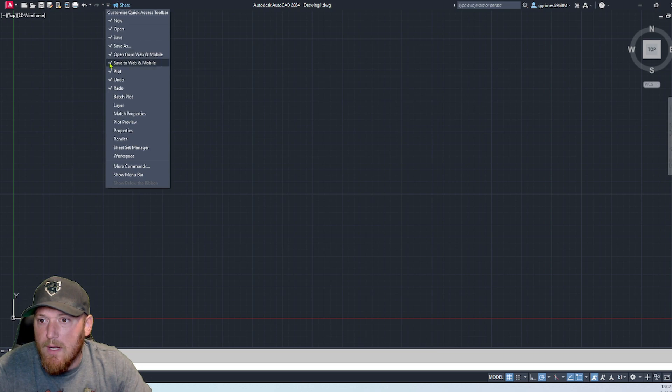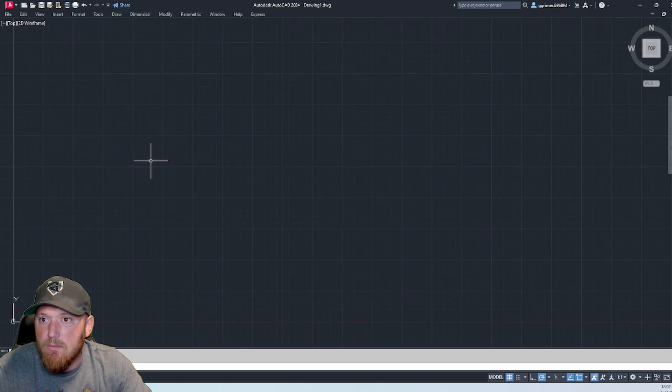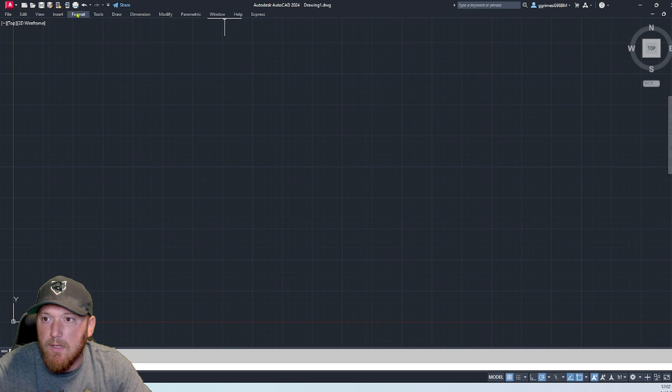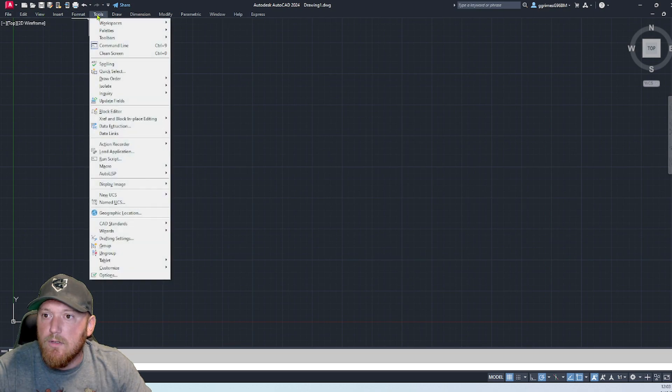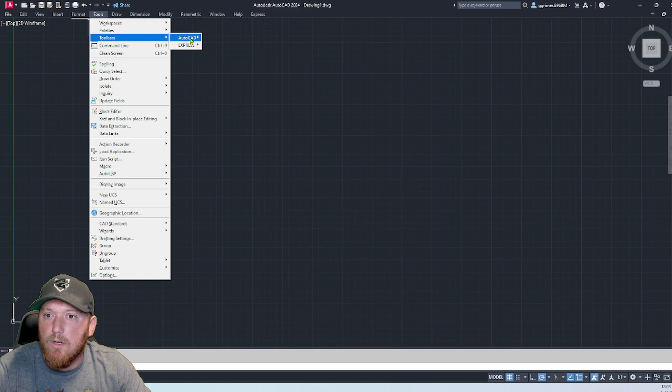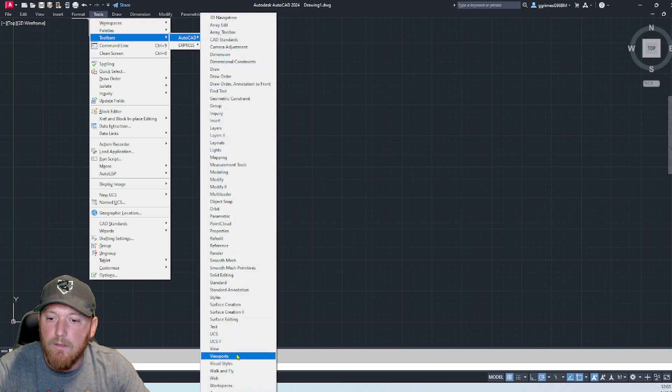Right here we're going to go down to show menu bar. We got our menu bars here. Up to toolbars, our tools, go to toolbars, AutoCAD, and then here are all of your toolbars that you can select.